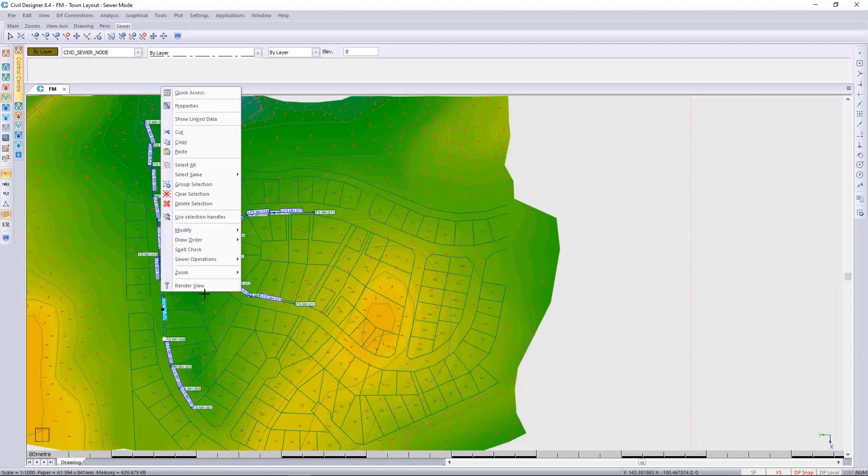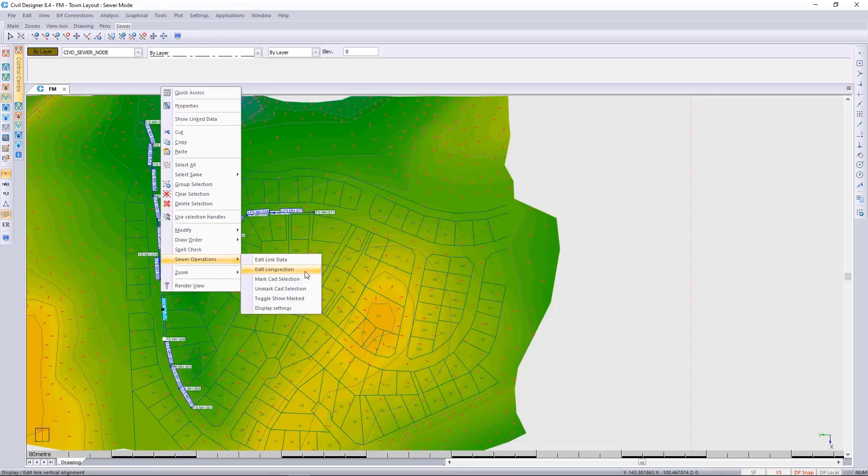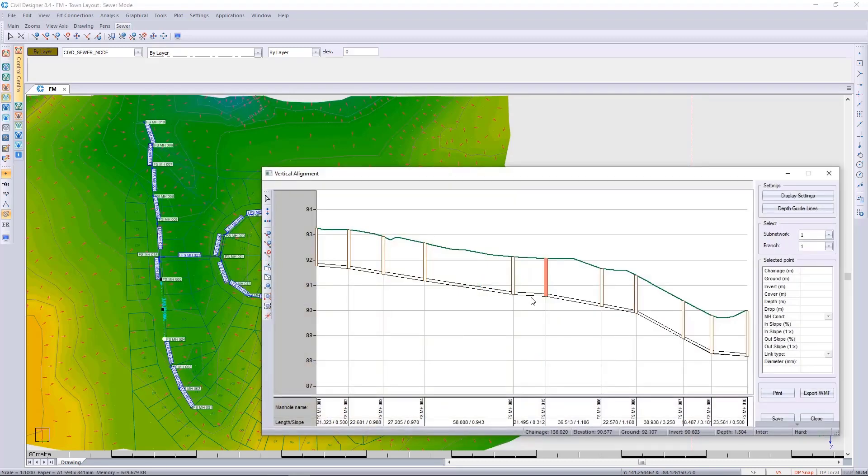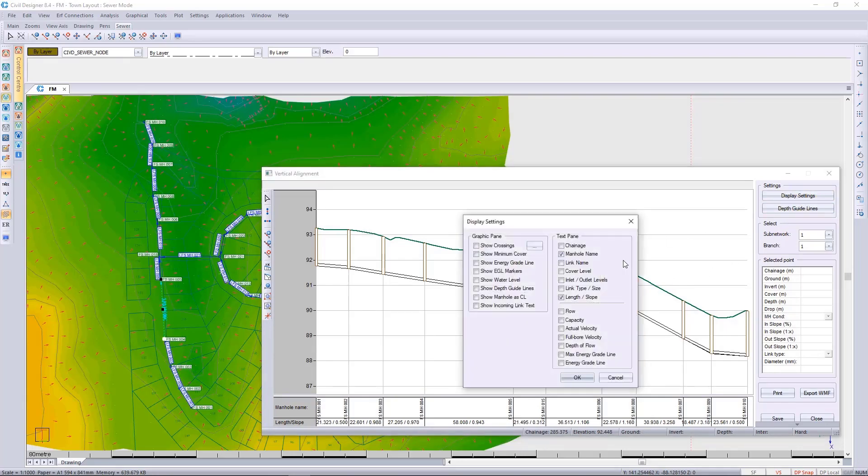We can now select this branch and look at the long section. Immediately you'll see that incoming links into your branch will be hatched. You can also go to the display settings and tick to show incoming link text.